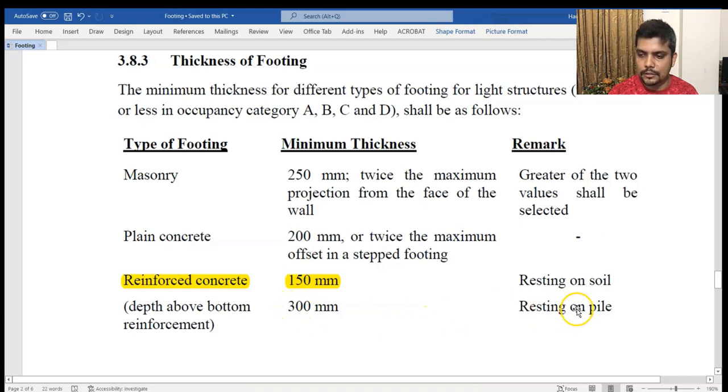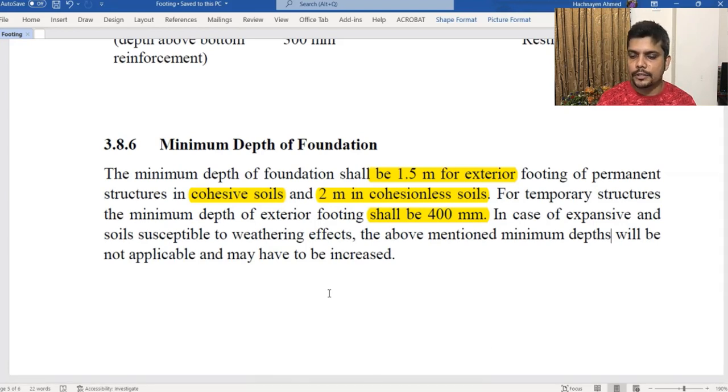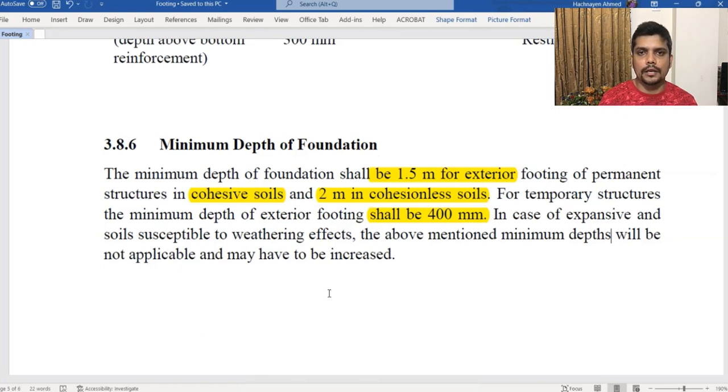The profile of the foundation depends on these specifications. The depth of the foundation is covered under BNBC section 3.8.6. The minimum depth is 1.5 m. For a temporary structure, at least 2 feet of foundation depth is recommended.